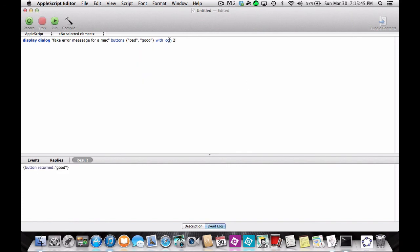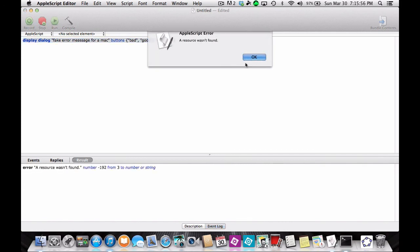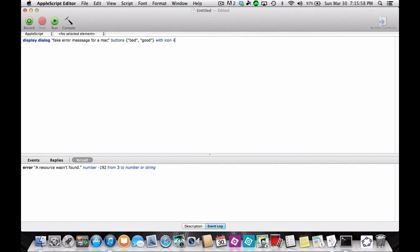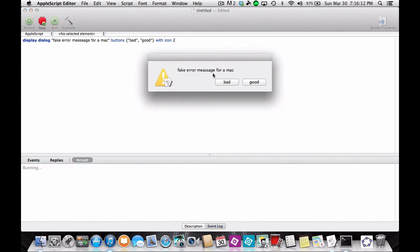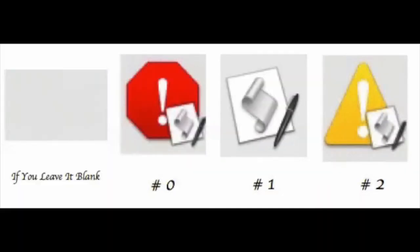There are a couple different numbers you can use. There's 1, 2, 3, 4. So far I only found 1 and 2 work right now. I bet there are other ones you can mess around with, and I'll probably put a picture up to show you all the combinations.